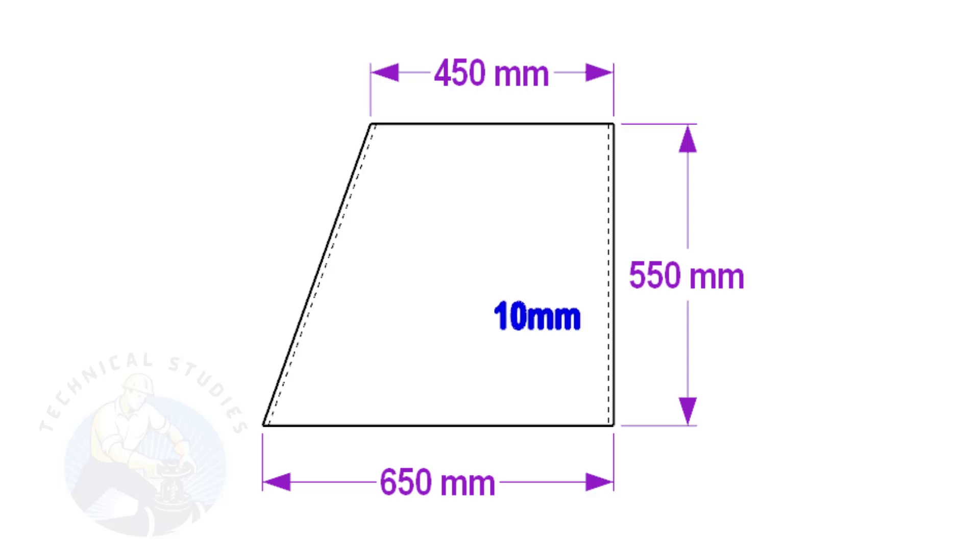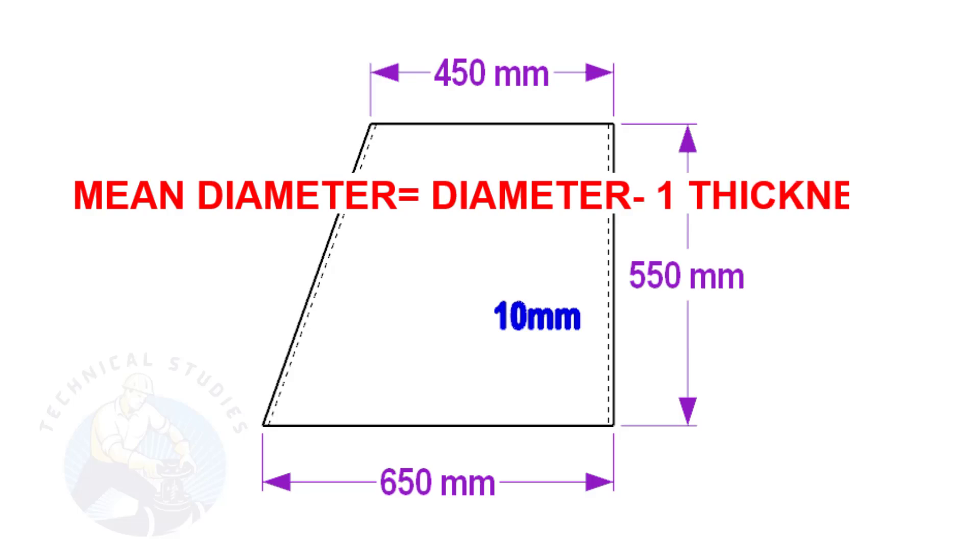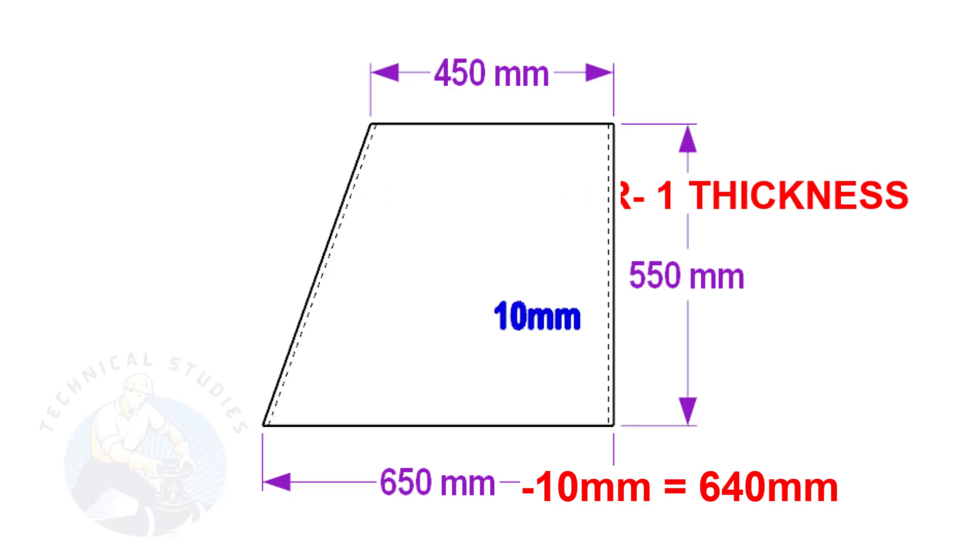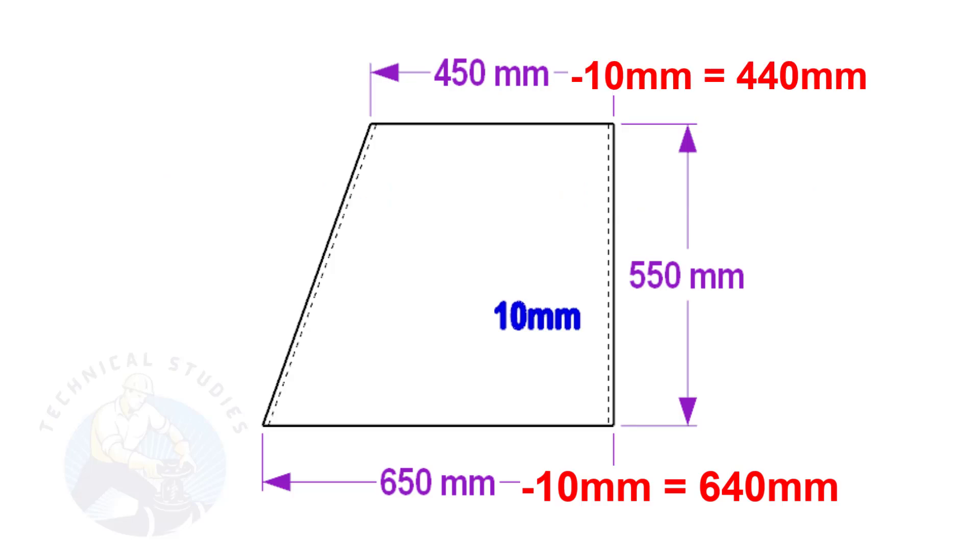Deduct 1 thickness from the diameter to get the mean diameter. Assume the base diameter of the cone is 650 mm and the thickness is 10 mm, the mean diameter is 650 minus 10 equals 640 mm.